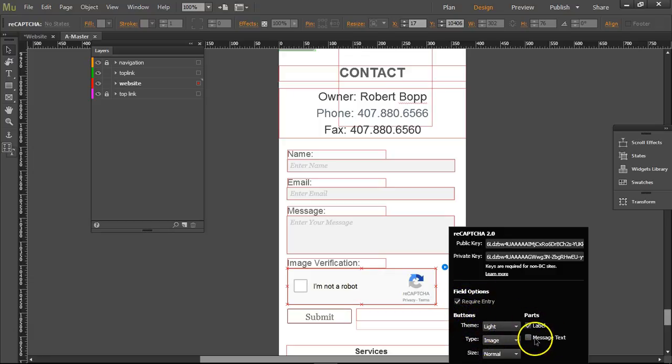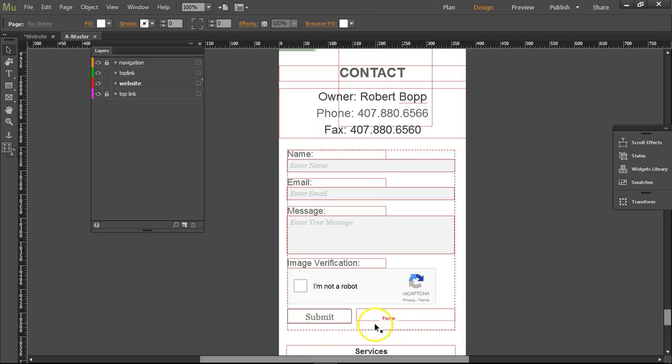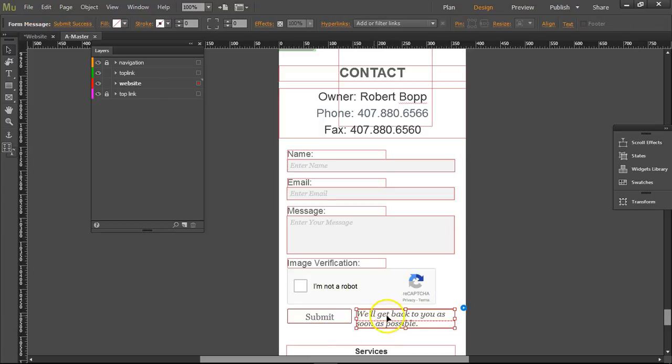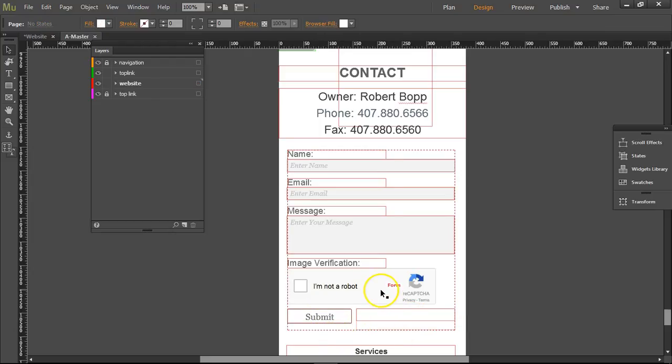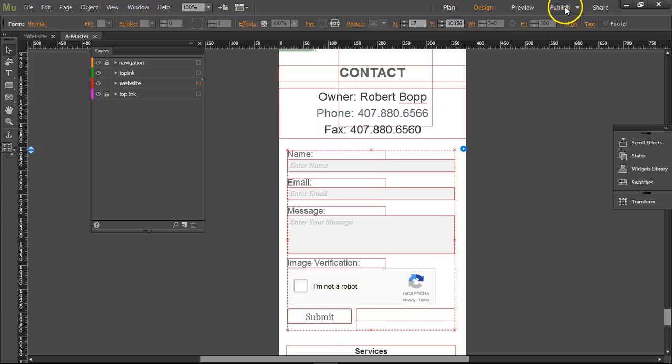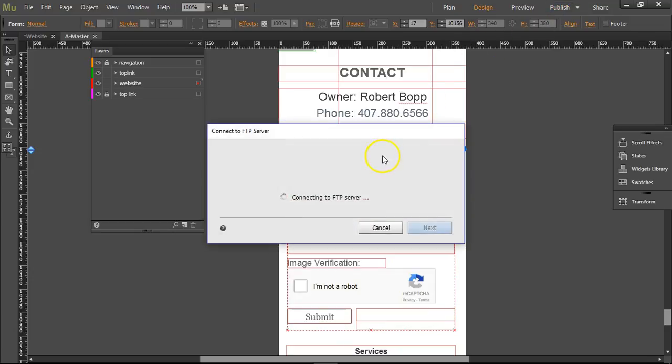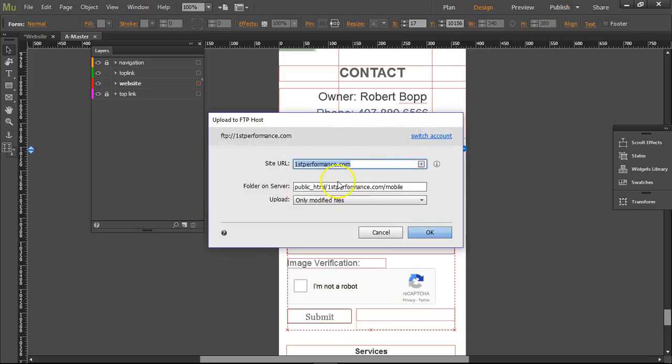Yeah, I've already put in here 'We'll get back to you as soon as possible' once they click the submit button, which is kind of cool. So I'm going to publish this. When I publish it, it's going to go to the mobile folder.